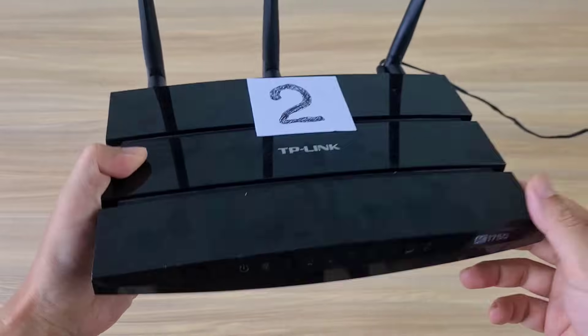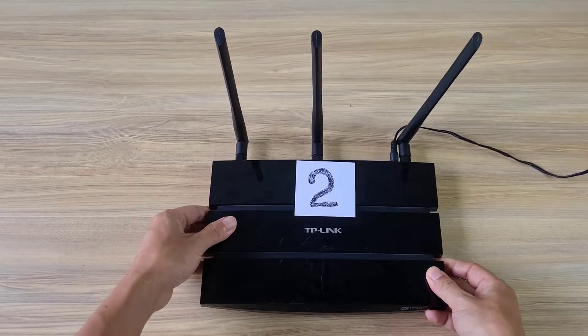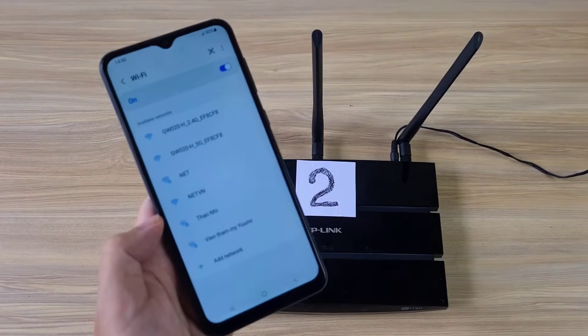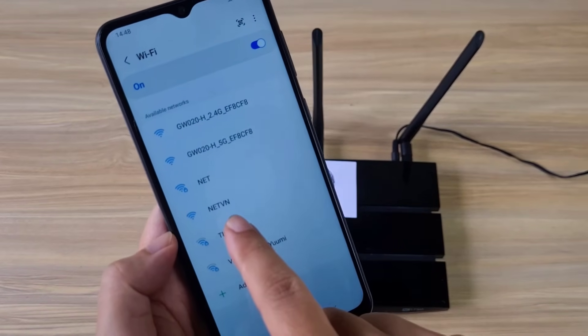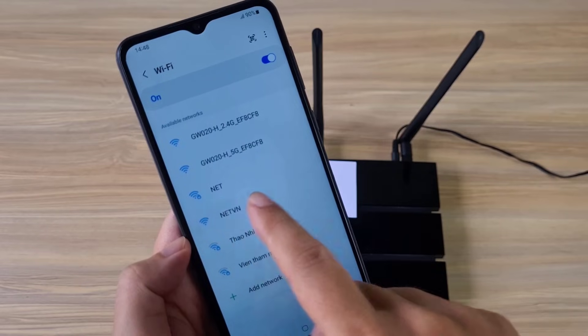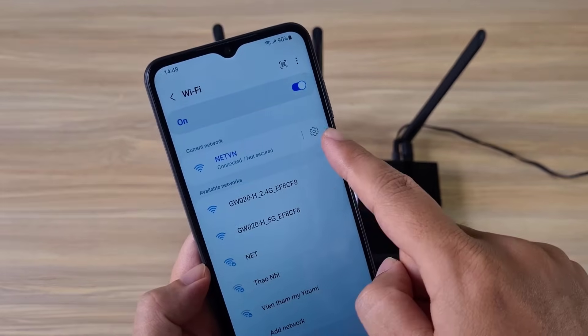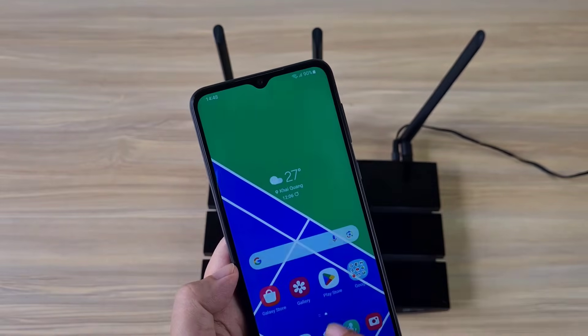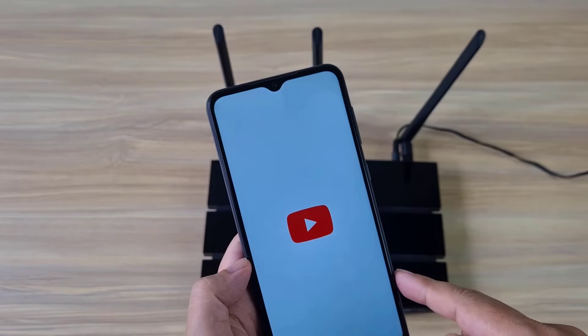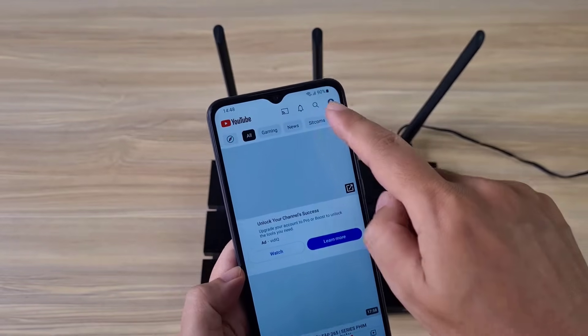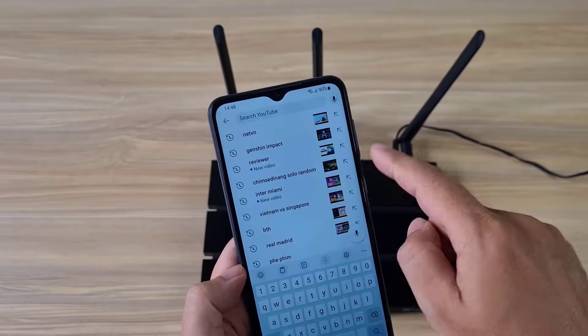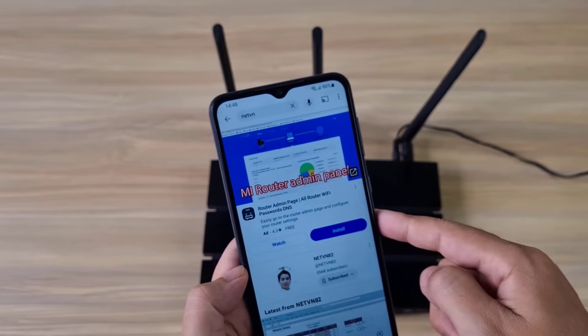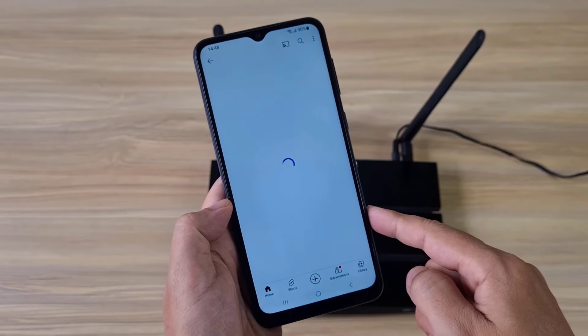This is router 2, you see that there are no network cables connected to it. But when I use a smartphone connected to it, on the smartphone there is still an internet connection. That's great, because router 2 is connected to router 1 using mesh.